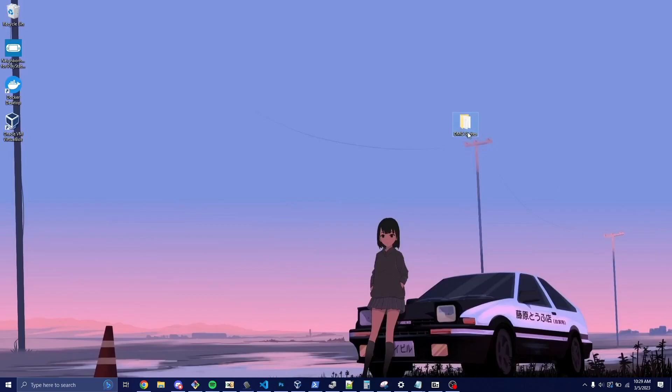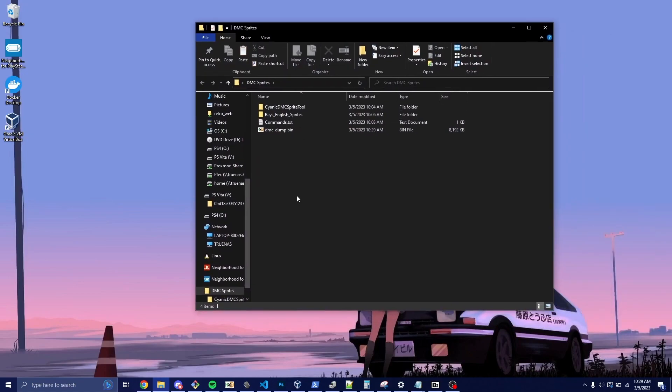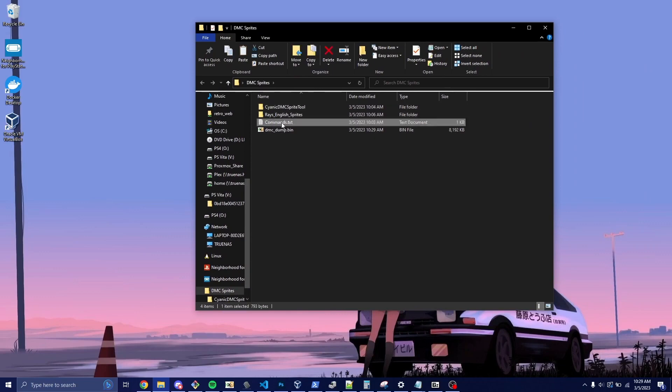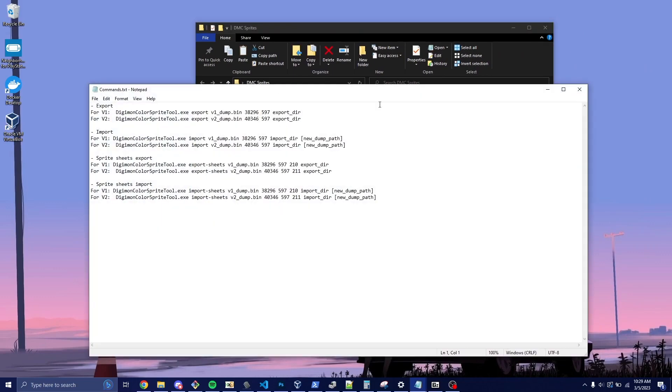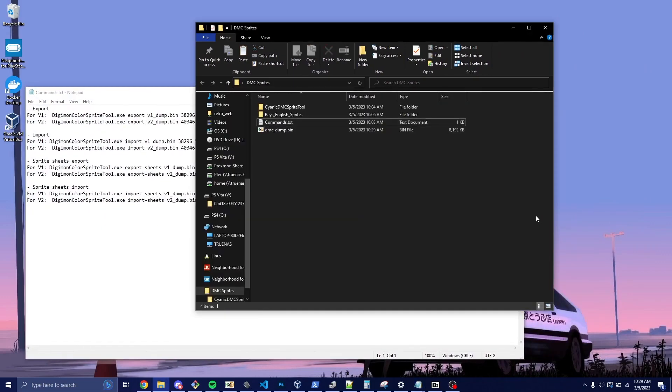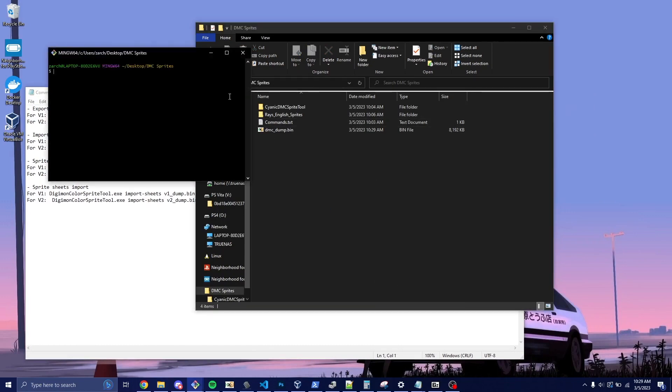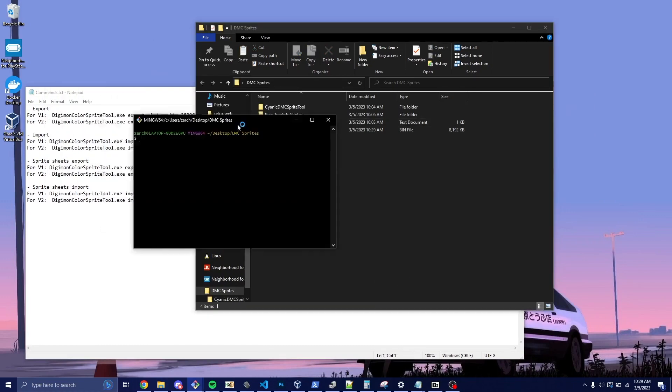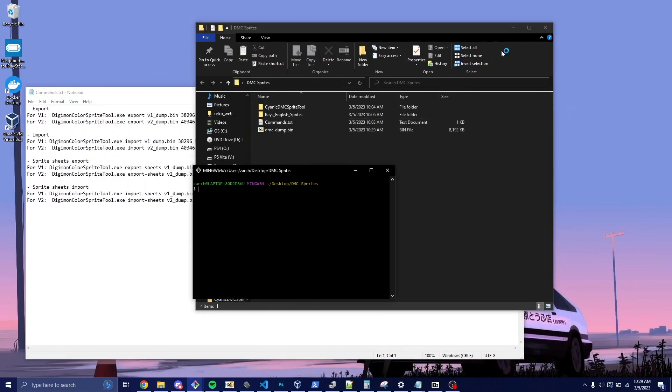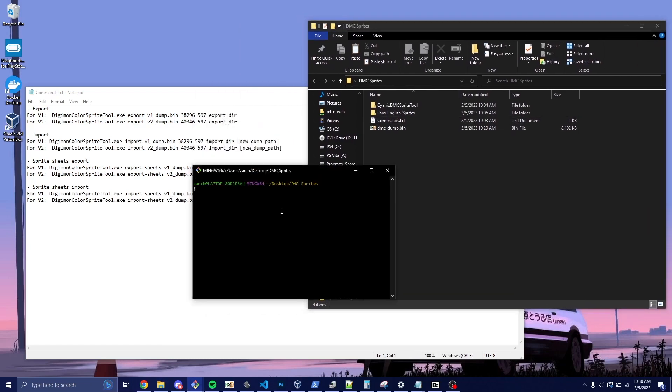And then we're going to go ahead and open this up. We now have the DMC dump, and we have Cyanic's tool and Ray's sprites. These are the commands for using Cyanic's tool. We're going to go ahead and open up a git bash window. You can use PowerShell, command line, I just prefer git bash because I'm much more of a bash person. So we'll go ahead and start it off.